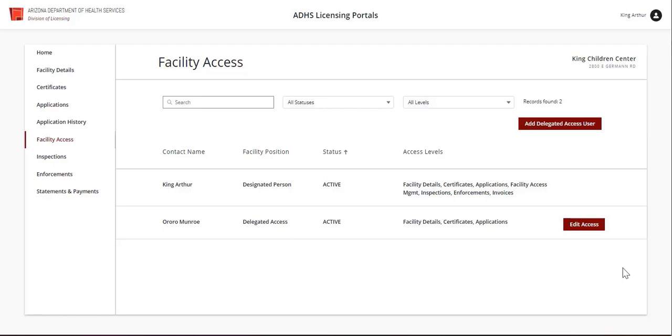If necessary, their access can be edited at any time. To do so, select the Edit Access button.